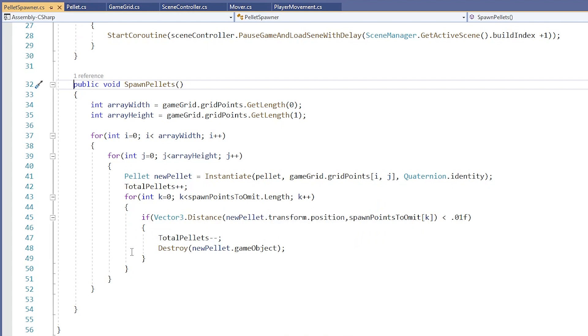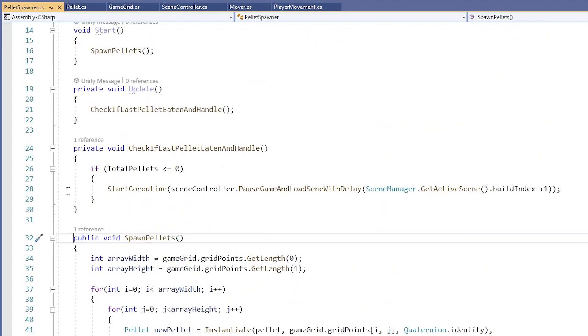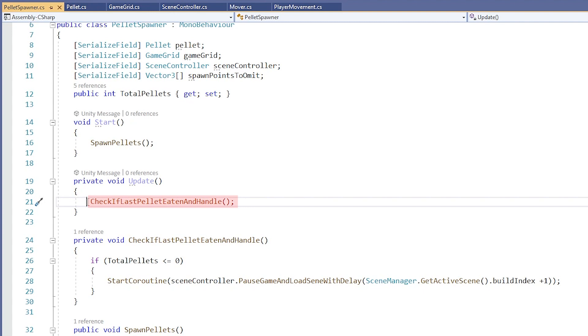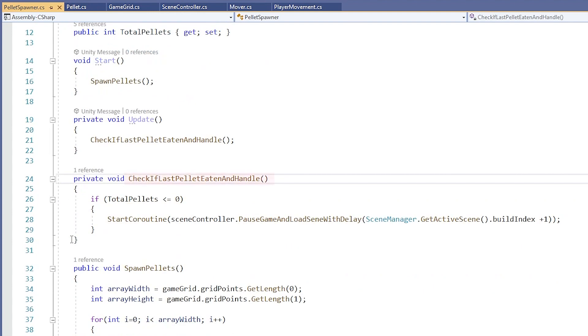Okay, now let's look at the Update function. In it, we are calling a method named CheckIfLastPelletEatenAndHandle during every frame. Let's look at the definition for that. It's right down here.